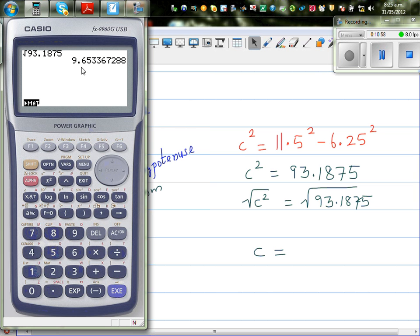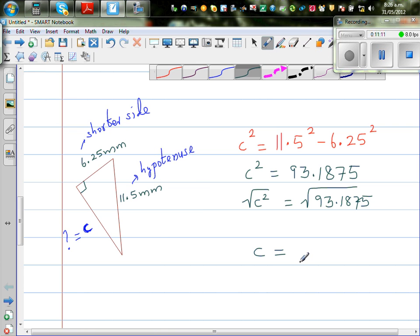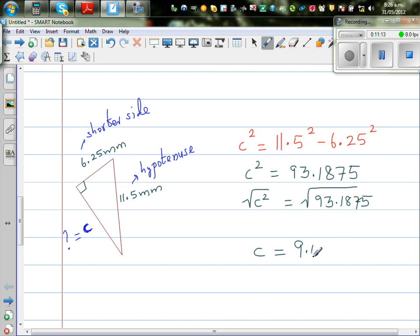The square root gives 6.965... The third decimal place is 3, so you do not round up — you leave it as is. Therefore C is 9.65 millimetres.